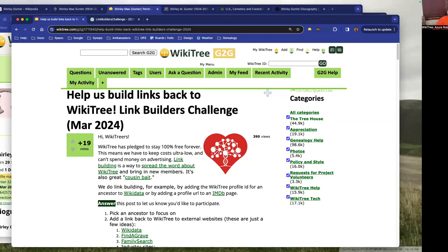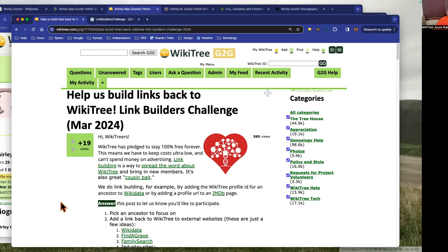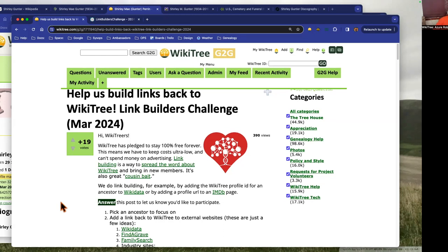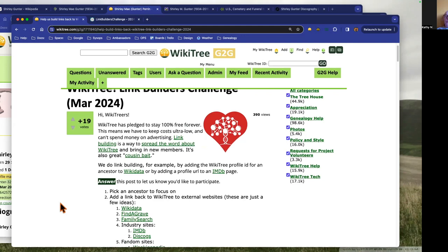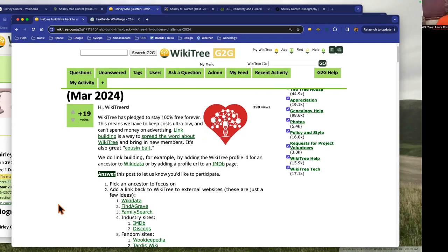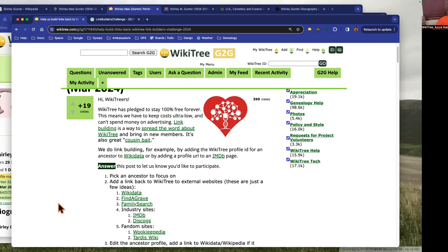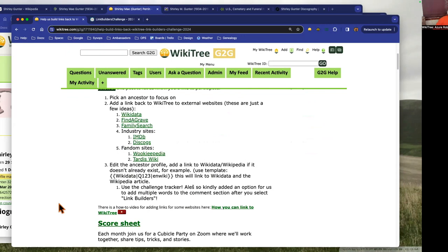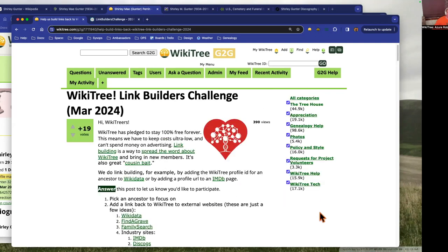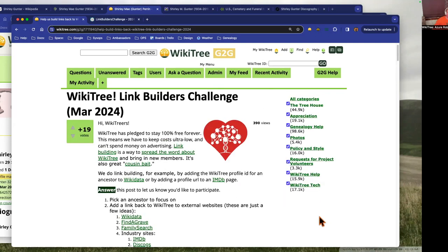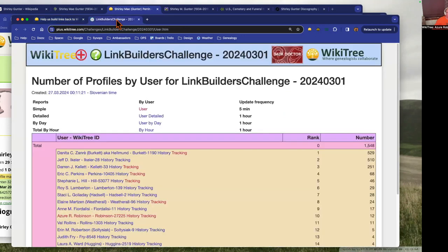Hello everybody, thanks for joining us for the Lakefield Builders cubicle party. This is the March edition and we have some new information from the last cubicle party we had. We have the ability now to use the challenge tracker to track the work that we're doing when we add links back to the profiles.